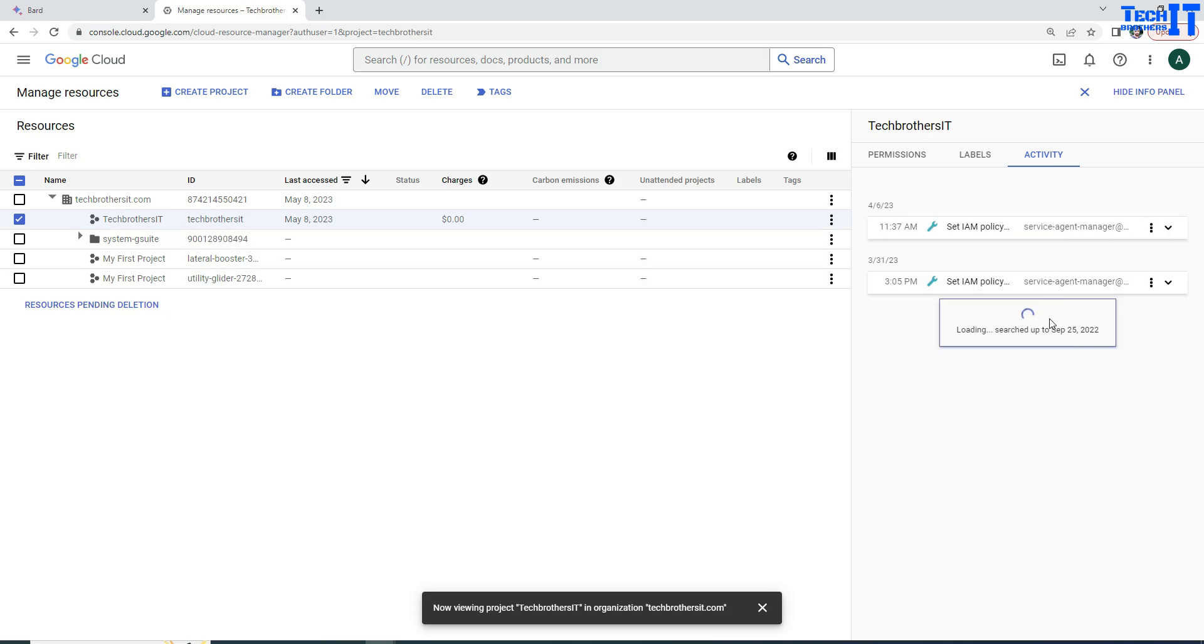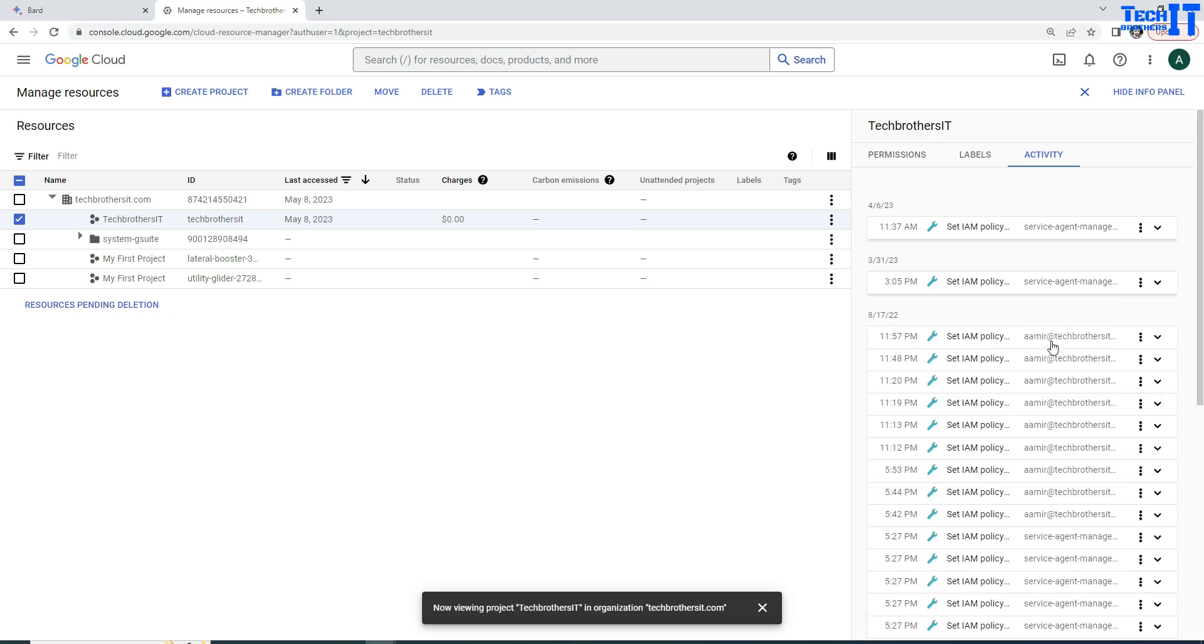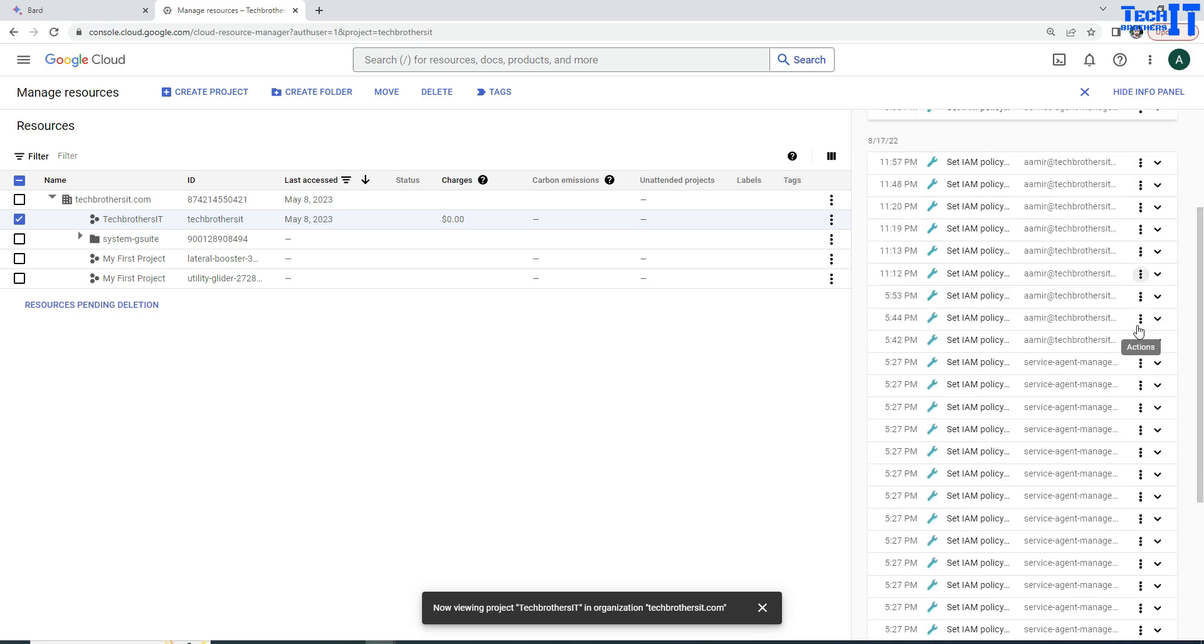So it's going to bring all the history here. So let's wait for it. And once it's done, we are going to scroll down all the way.